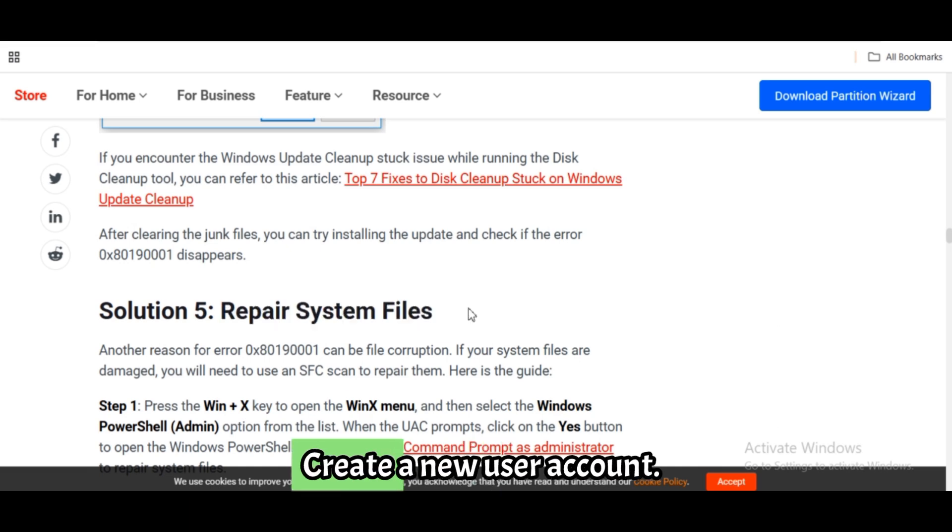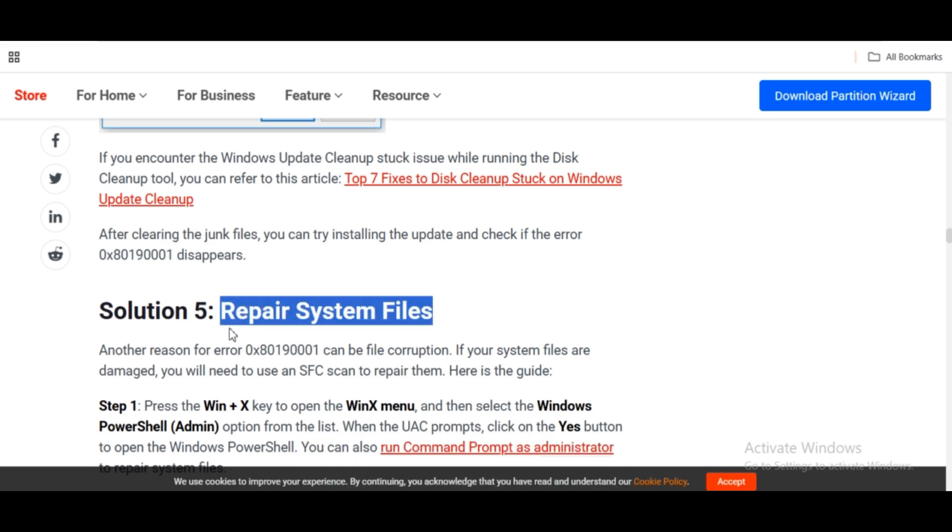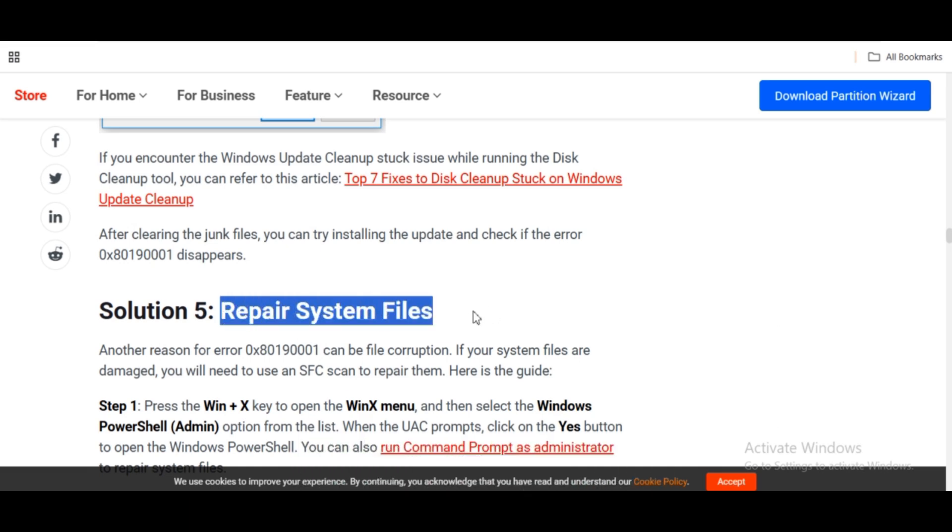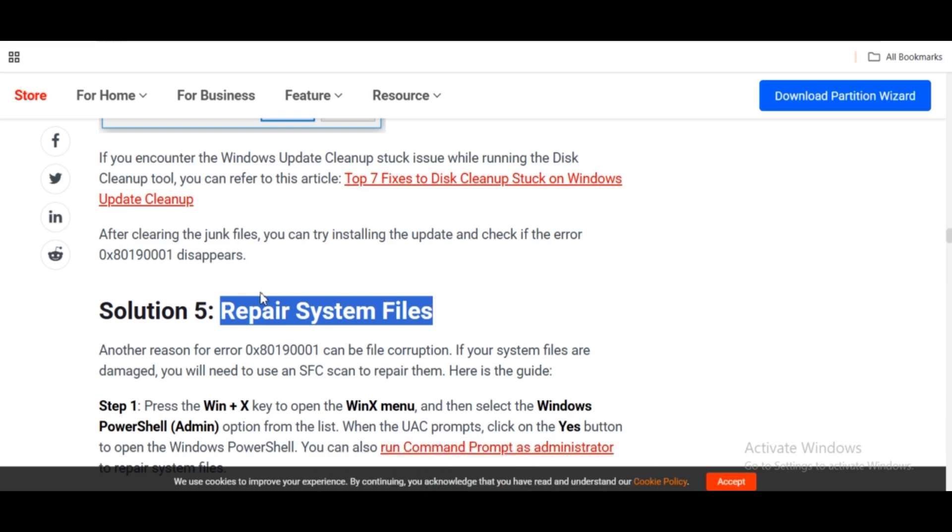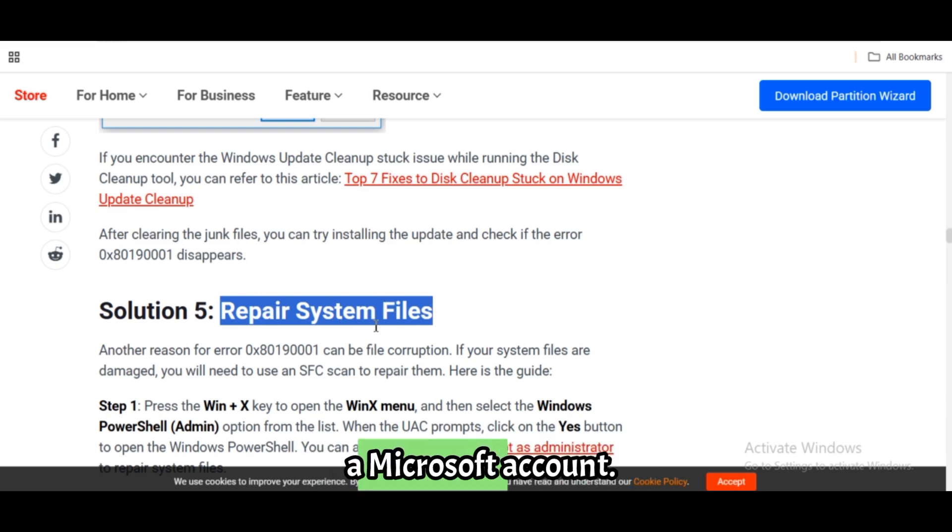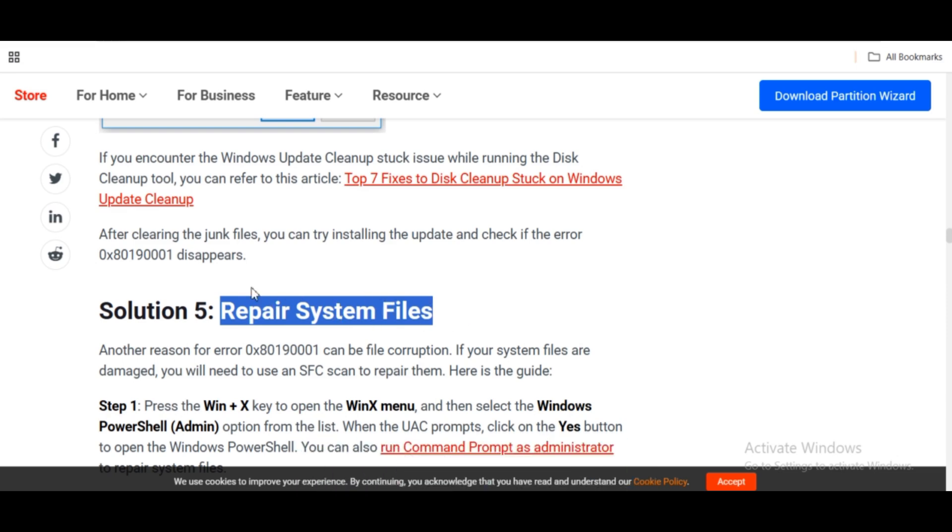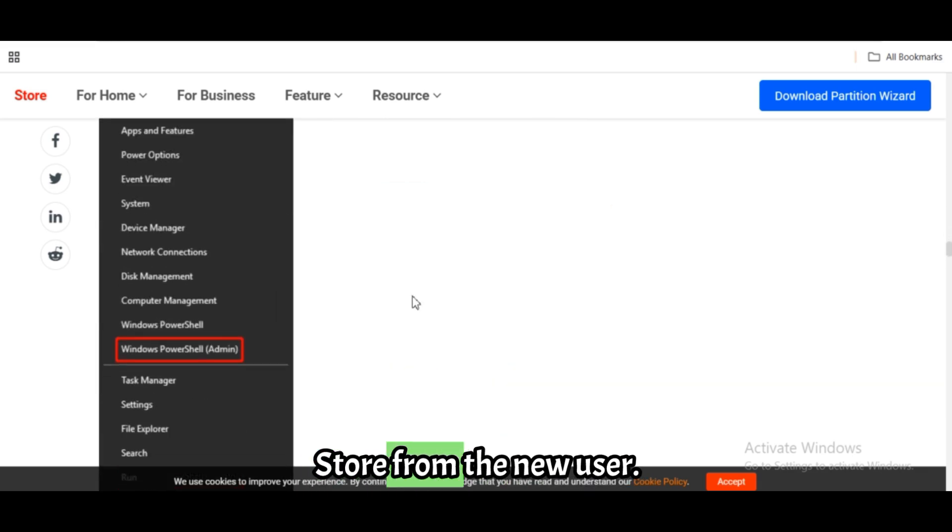Fix 7: Create a new user account if the issue persists. Go to Settings, Accounts, Other Users. Click Add Account and create a Microsoft account. Sign in to Xbox and Microsoft Store from the new user.